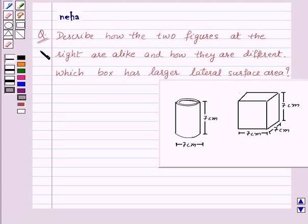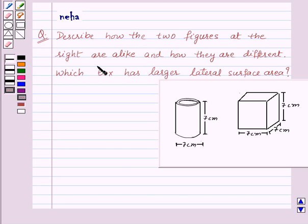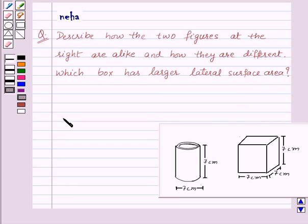Hi and welcome to the session. Let us discuss the following question: describe how the two figures at the right are alike and how they are different. Which box has larger lateral surface area? Before proceeding to the solution, let's recall the key formulas.